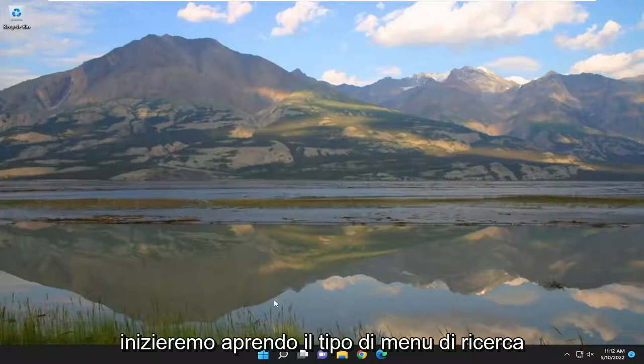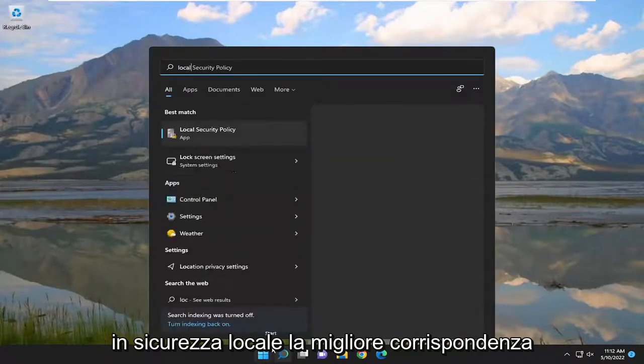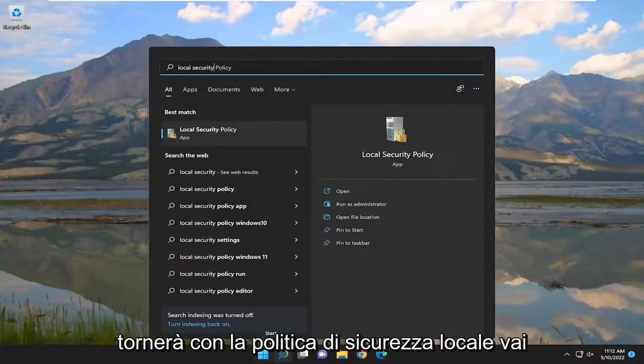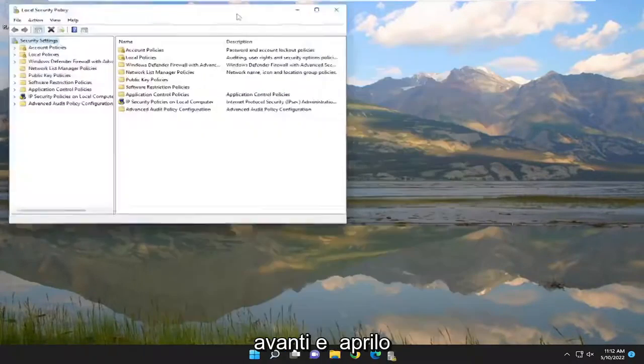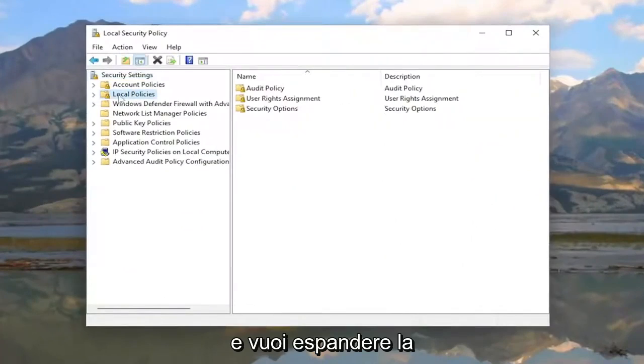We're going to start off by opening up the search menu, type in local security. The best match should be local security policy, go ahead and open that up. You want to expand the local policies section by double clicking on it.